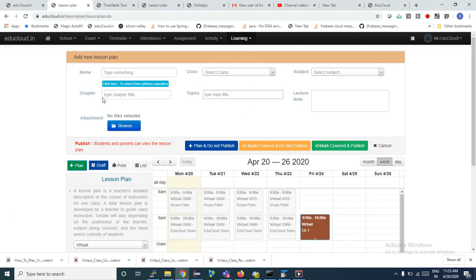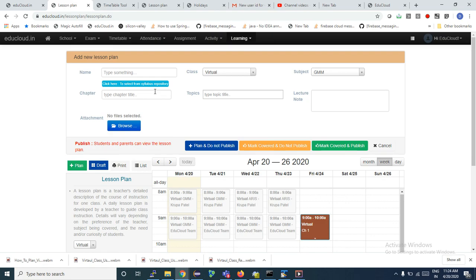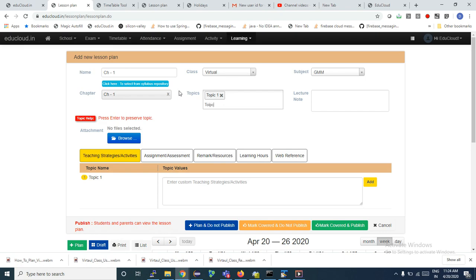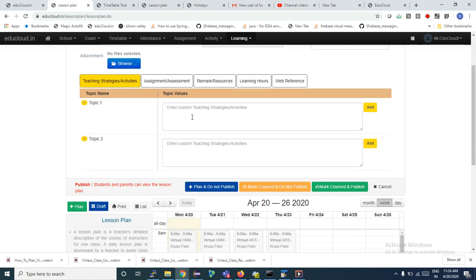The moment I click on Add Plan, I will get a planning window. I will select my class and subject — let's say GMM. I will put the chapter title, say Chapter 1, and the topic — Topic 1, Topic 2. If the topic is already available in the repository, I can just click here and get it from the syllabus repository. So here I have the chapter and topic ready.